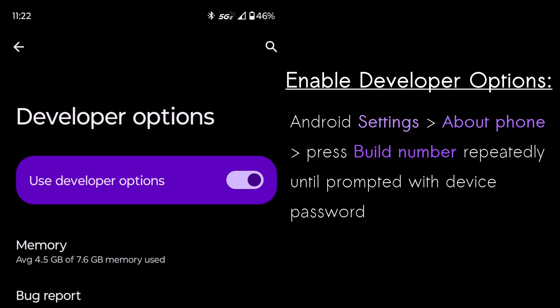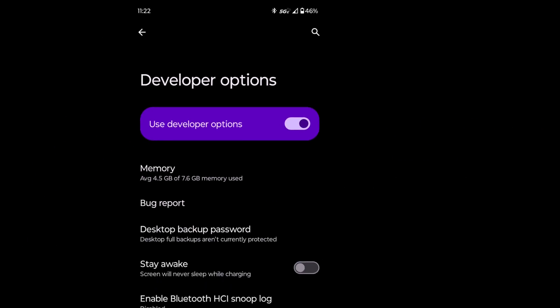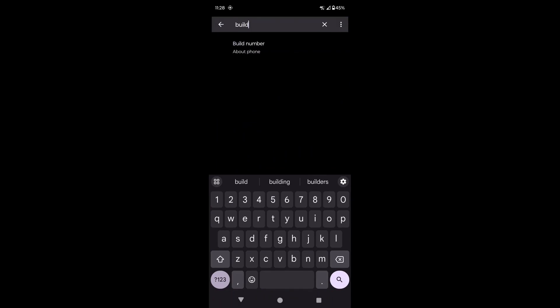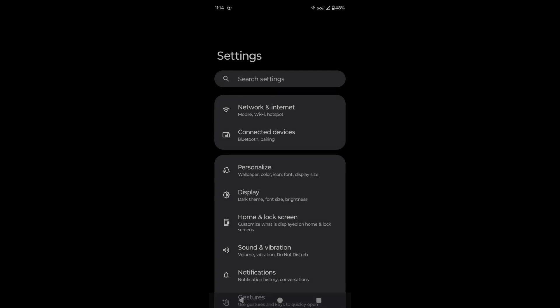We can do that by going to Android settings, scroll down to the bottom and click on About Phone. From there, we can scroll down until we see Build Number. We can then repeatedly click on the Build Number until prompted with the device's password. After entering in the device's password, developer options will be enabled. Note that you can also search for the build number in settings to get to it more quickly.